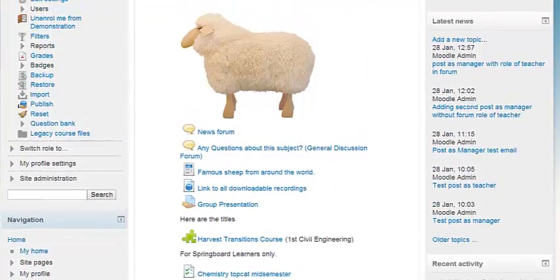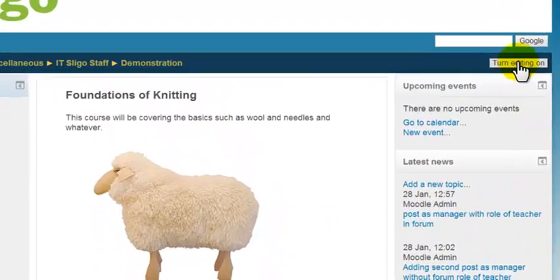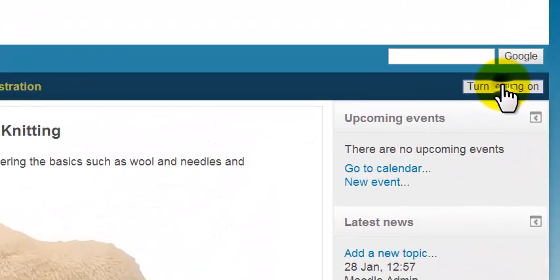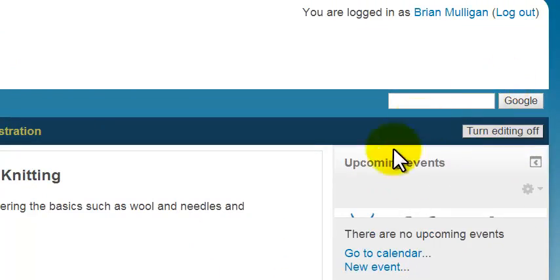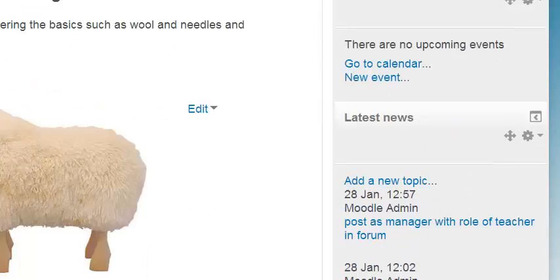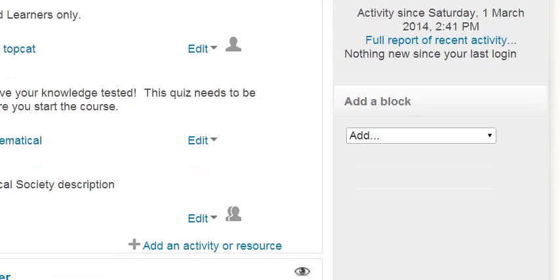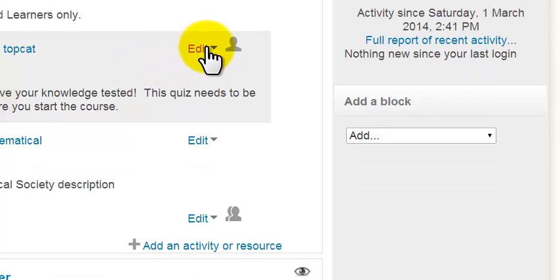So first thing we've got to do is turn editing on. Now when we scroll down, you will see that beside each item, we have this edit drop-down list.